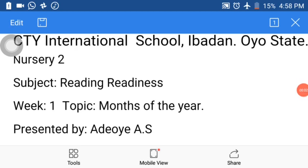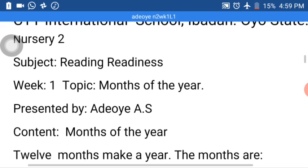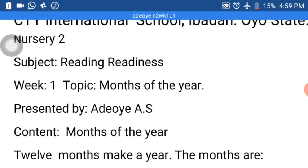Assalamu alaikum warahmatullahi wabarakatuh. Hello children, how are you all? Hope you are enjoying your stay at home and staying safe. Hope you are also washing your hands very well. I pray Allah to bring us together very soon inshallah.